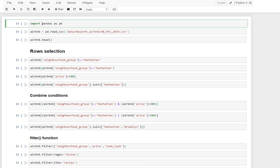Hello everybody. In this tutorial I would like to talk about how to apply conditions and filtering in pandas. As the dataset, I'm going to use a Kaggle dataset which includes all Airbnb information in New York in 2019. You can find the link in the previous tutorials, so right away let's start.